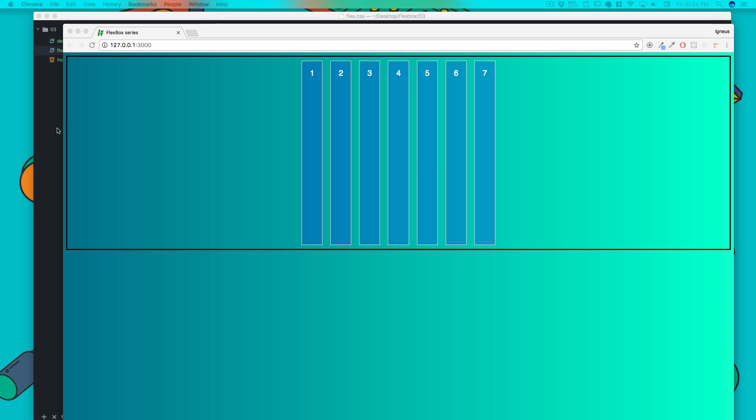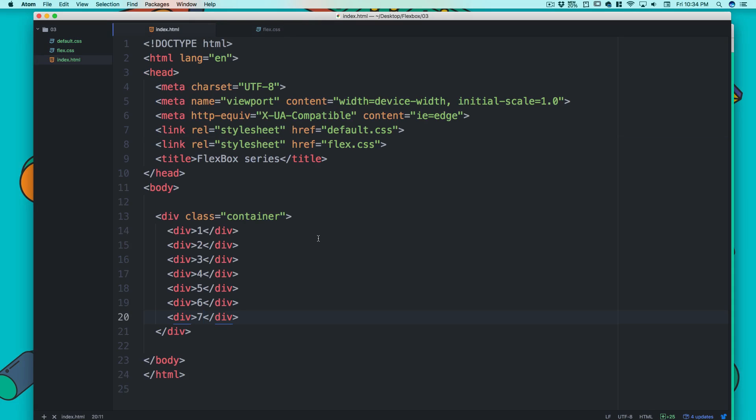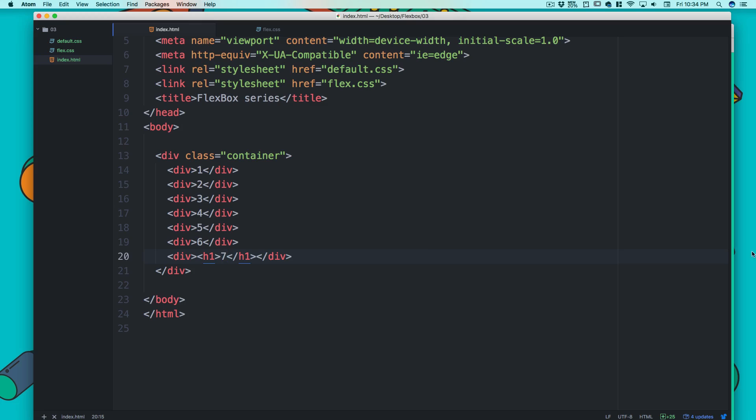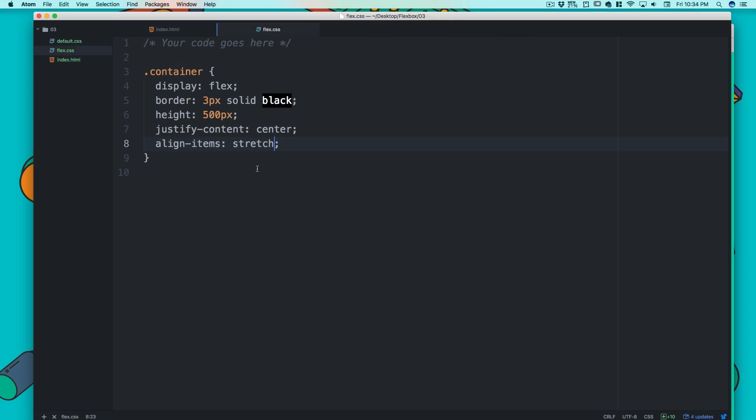There's one more property, and in order to display and explain that I have to actually get something inside this. Here I'd like to have an h1 tag and that h1 will have seven. Now this seven is going to be a big guy and the rest are going to be a little bit smaller. Let's go to the Flexbox and that property is known as baseline.